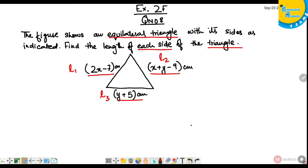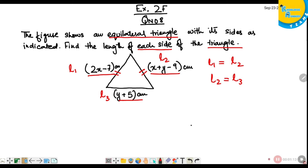Since this is an equilateral triangle, the measurement of each side is the same, so L1 equals L2 and L2 equals L3. Let us put the values and find two simultaneous equations, then solve them. Let this be equation A and this be equation B.